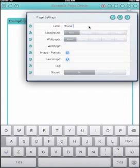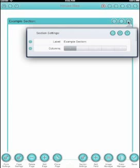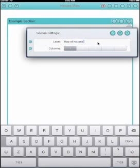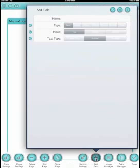So first of all we'll create a new form, add a page, change the page name to house map. We're going to add a map on the first page. The section is where we create our fields of course. So we might as well put a decent label on there.